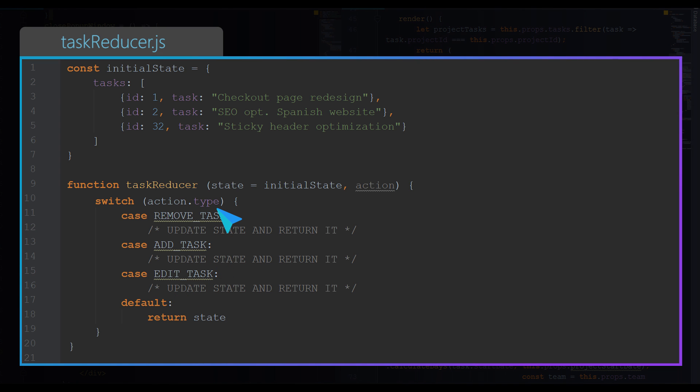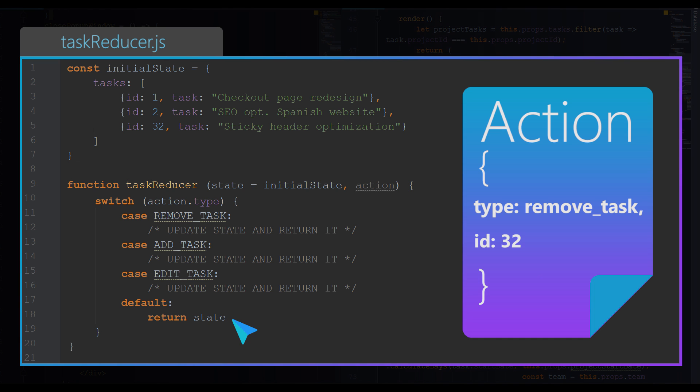Switch receives type of action that has been dispatched, and for each case it defines what to do, how to update the state. Default case of the switch is one that gets triggered if reducer does not handle received type of action. So if a dispatched action is for example remove task, this first case will be triggered.